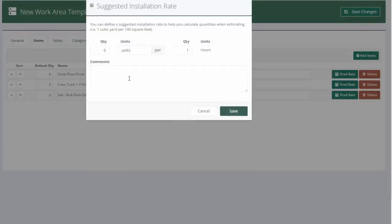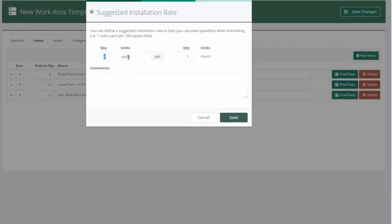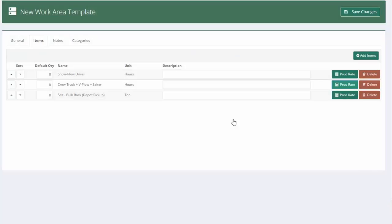Our truck is going to be identical because the labor needs a truck to plow. So again, 0.8 acres per one hour. We'll save that.